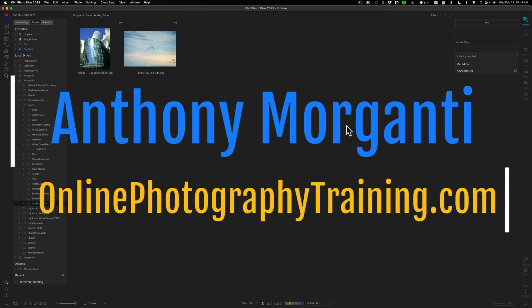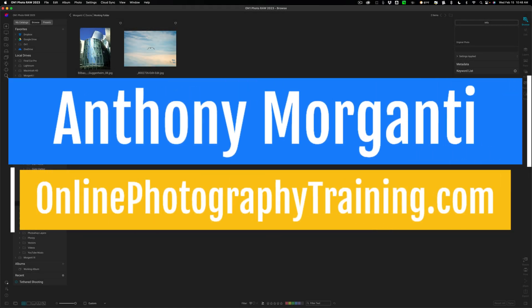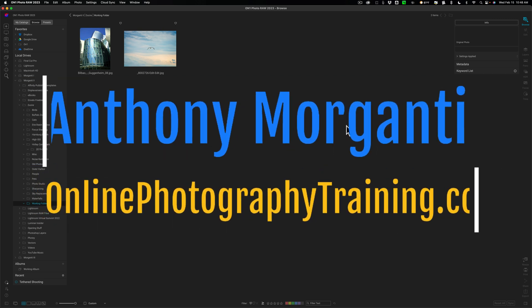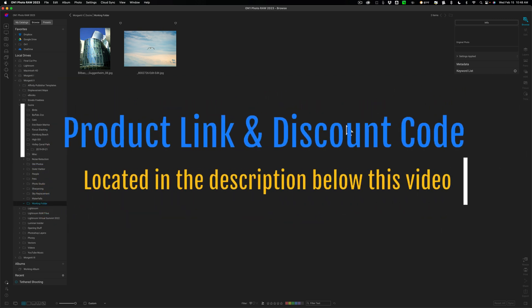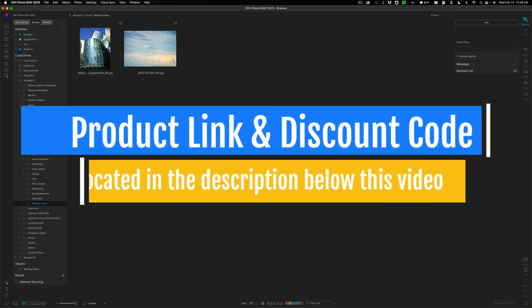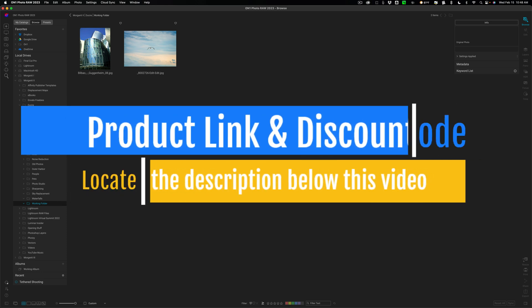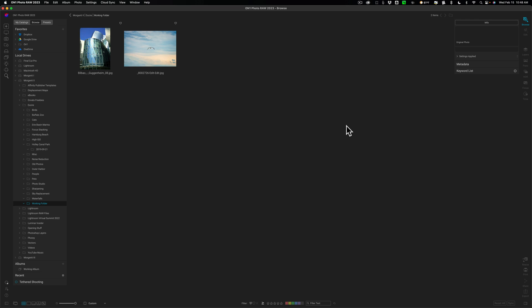Hi everyone, Anthony Morganti here. Recently, On1 Software released an update to On1 Photo Raw. It's now version 2023.1. In today's video, we're going to take a look at what's new and exciting in this latest version of On1 Photo Raw.